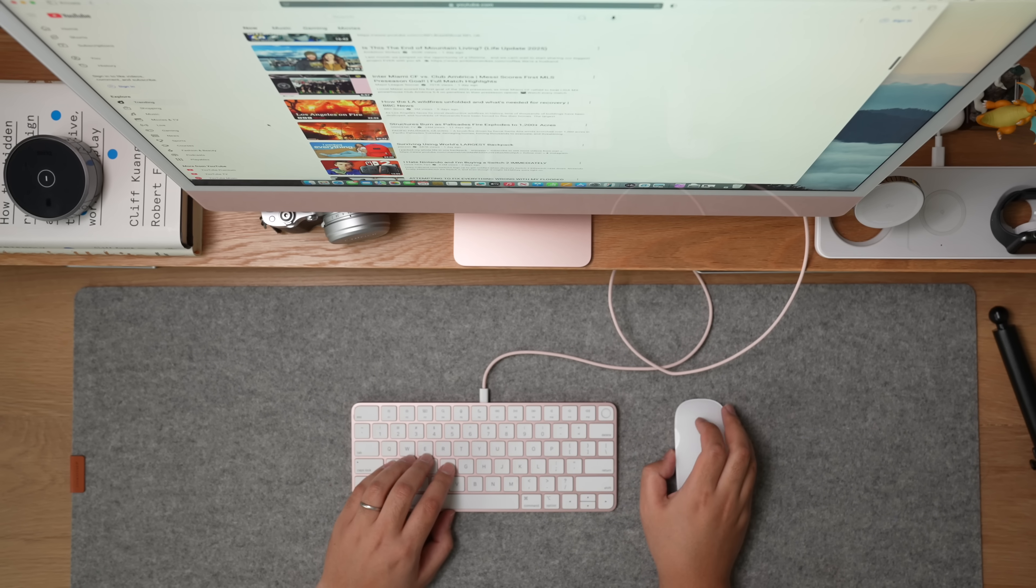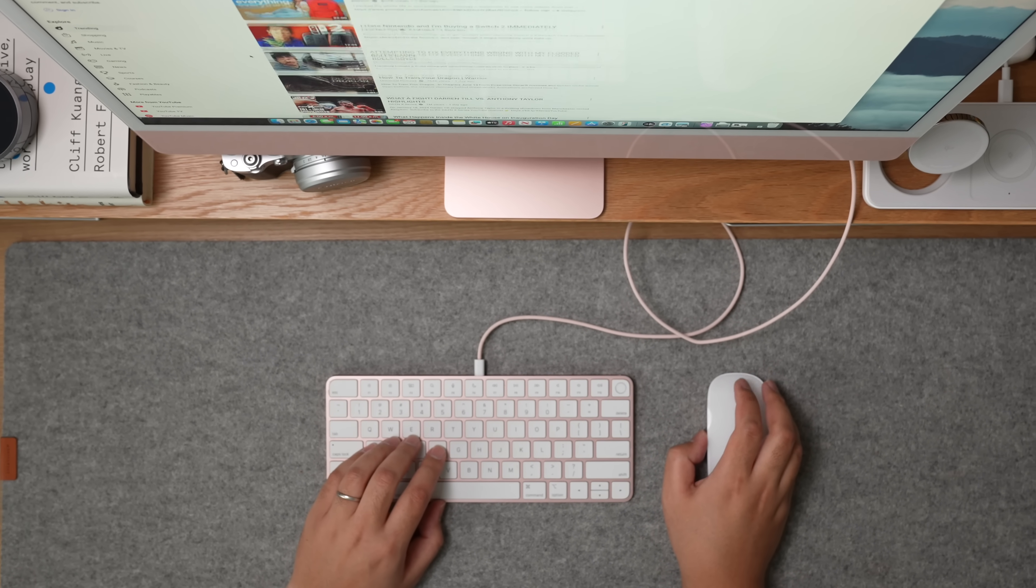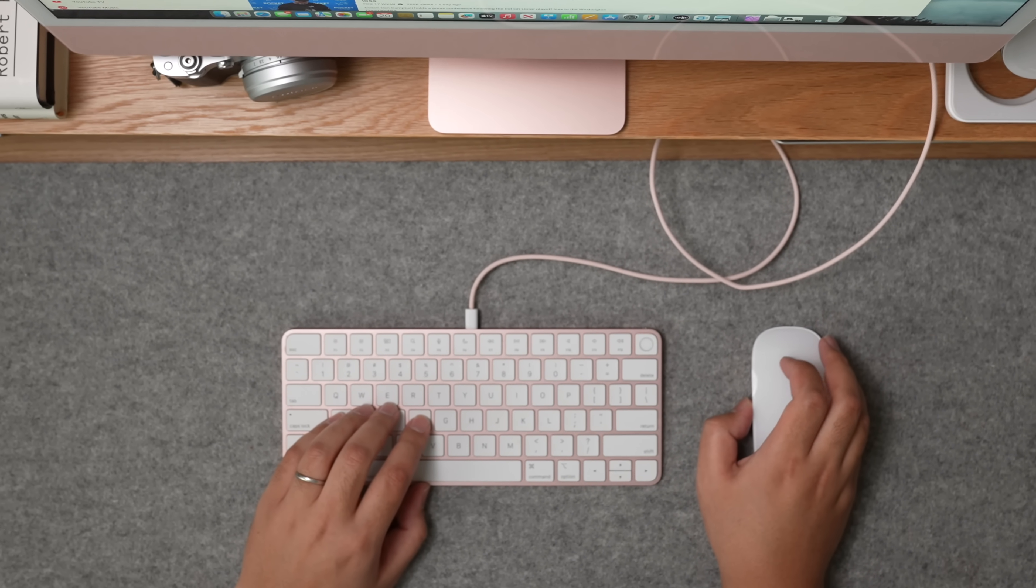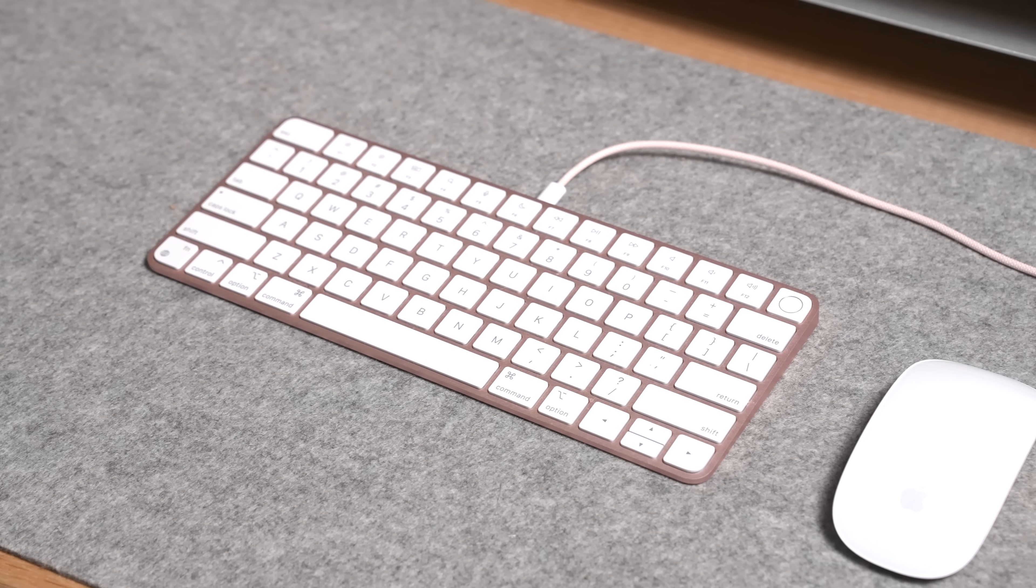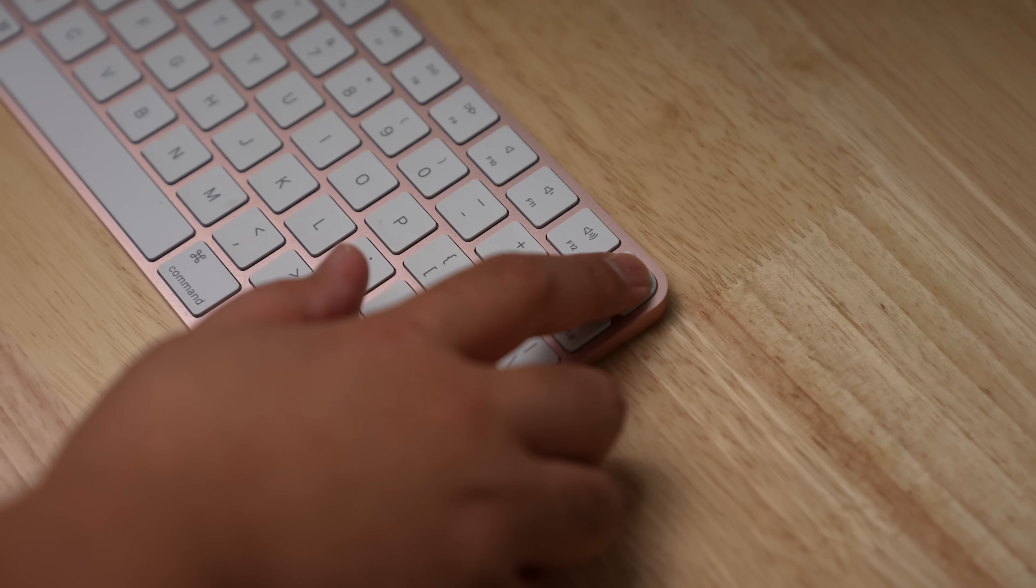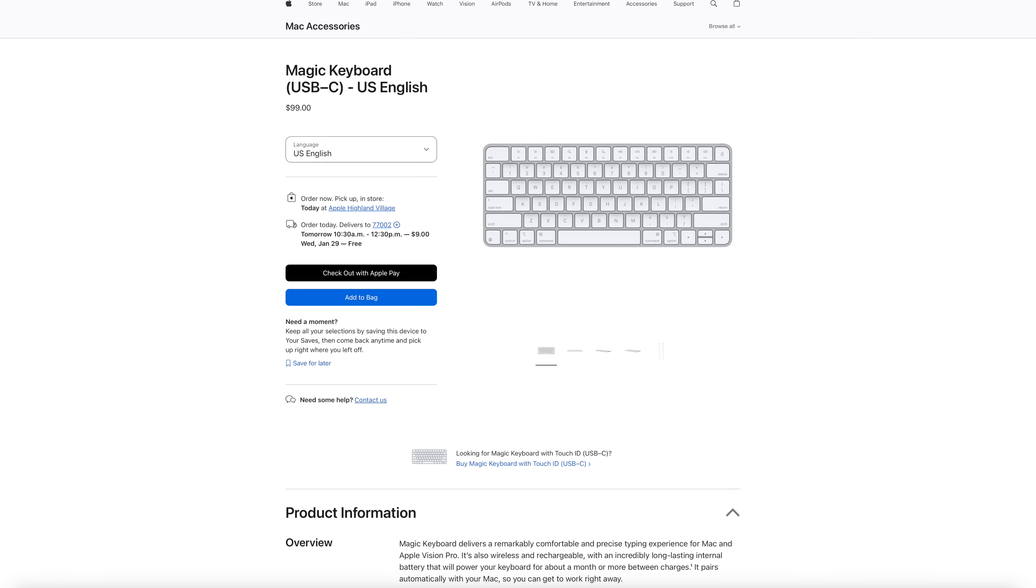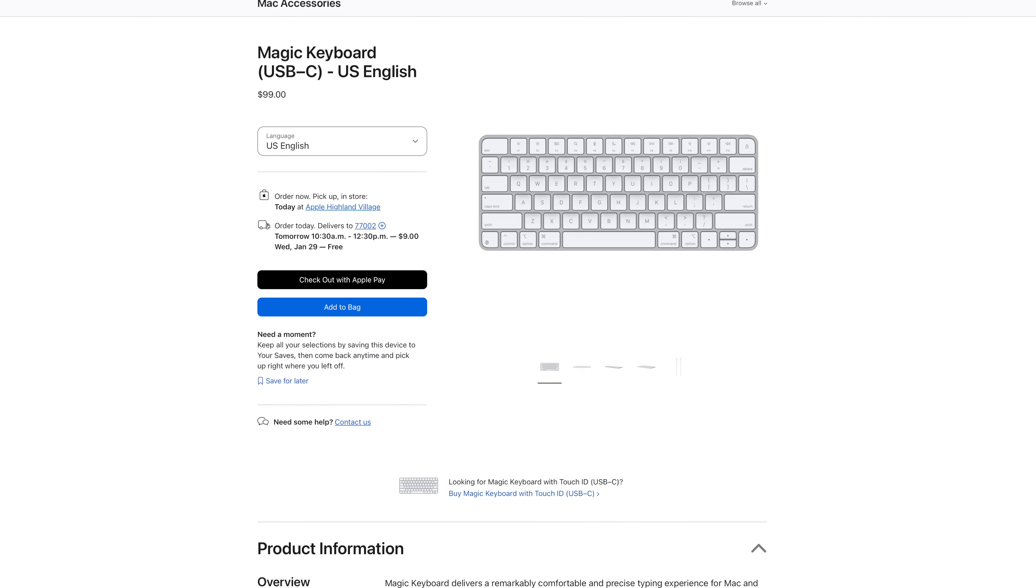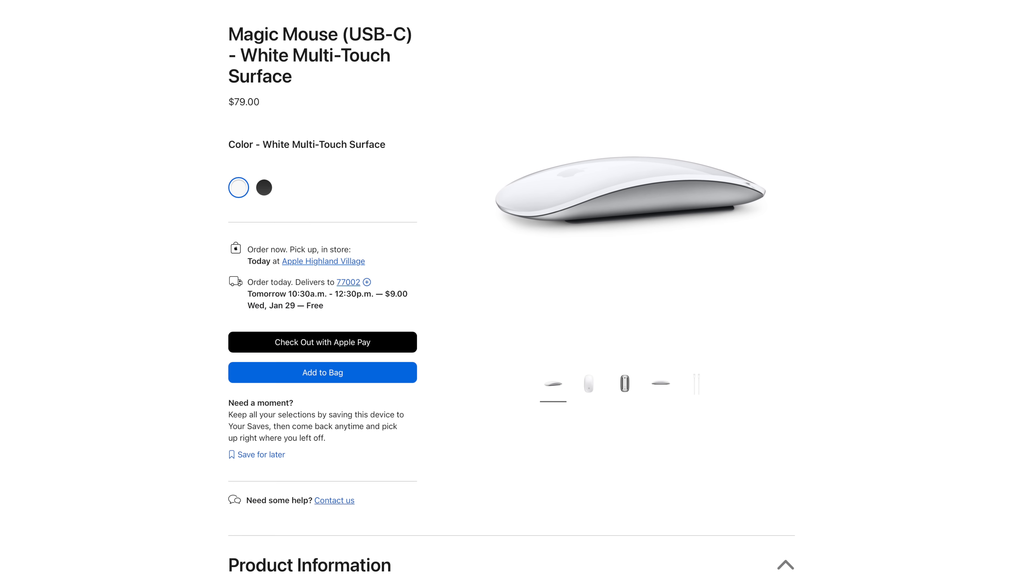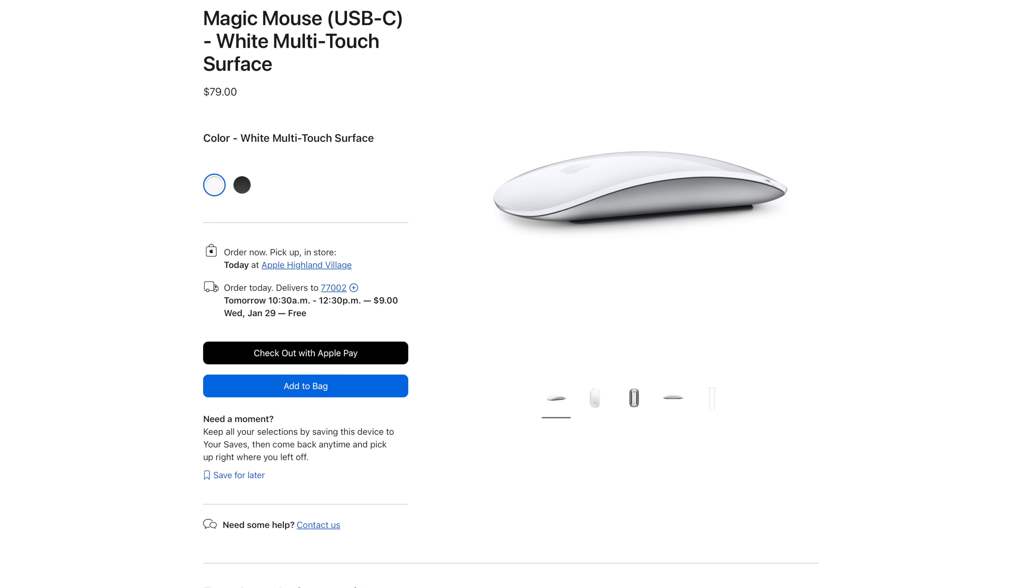With every iMac purchase, you get a magic mouse and magic keyboard that color matches whatever iMac color that you picked. And on the higher tier models of the iMac, you get a magic keyboard with Touch ID. This is super cool and is the only way to buy those color matched iMac accessories. You can buy the dull silver versions or black versions of them on Apple's website, but they are pricey and really only work best with Apple products.